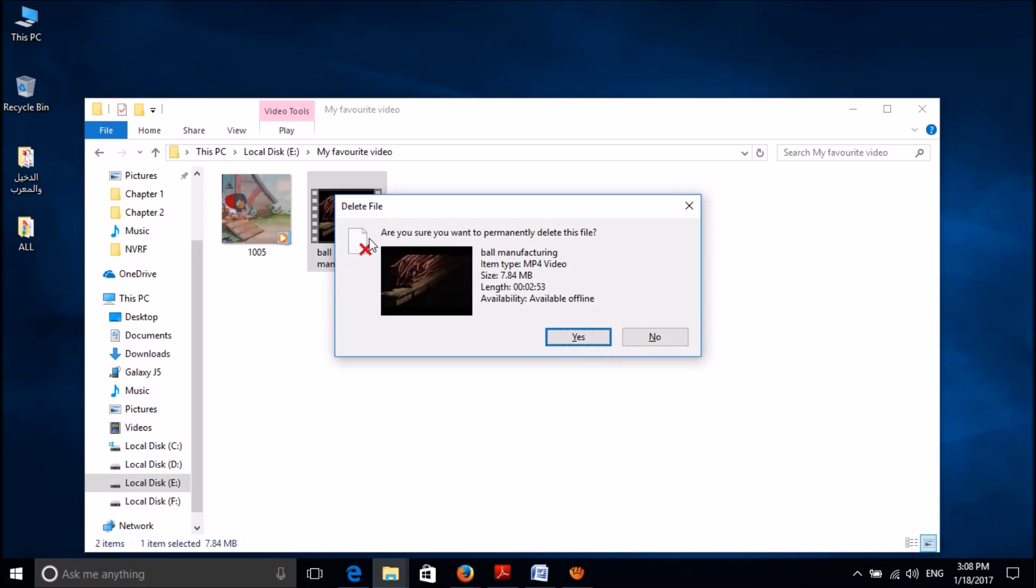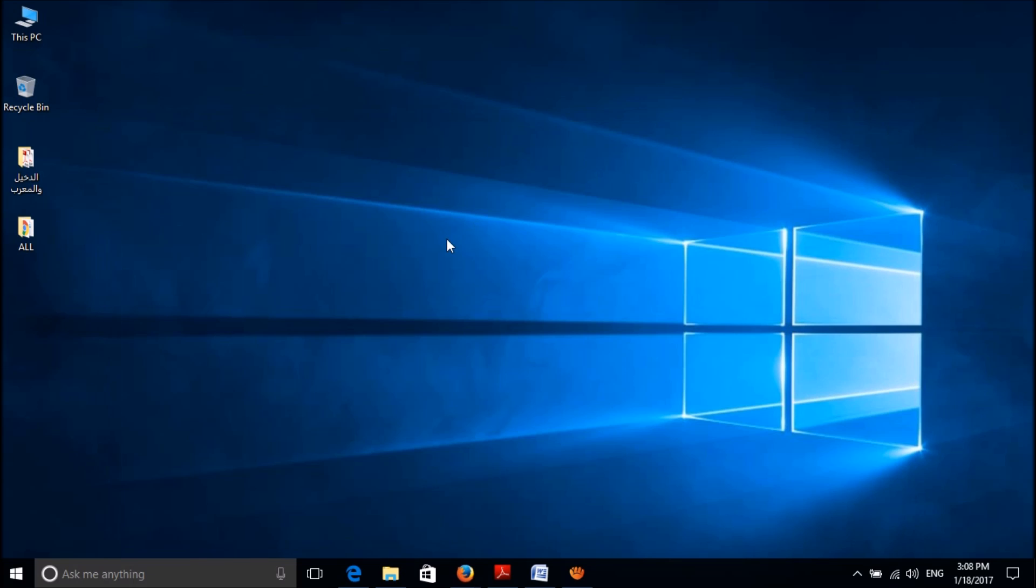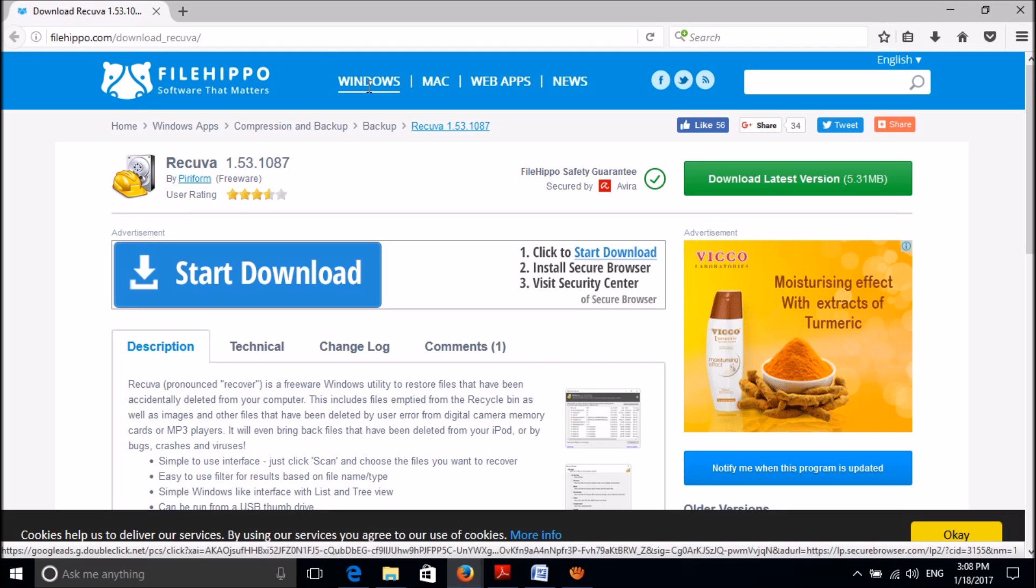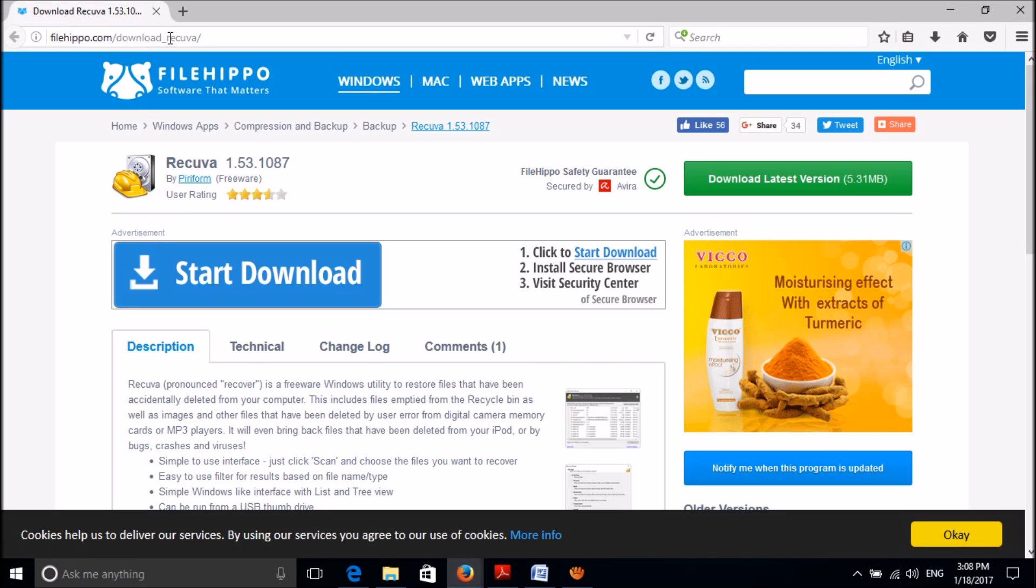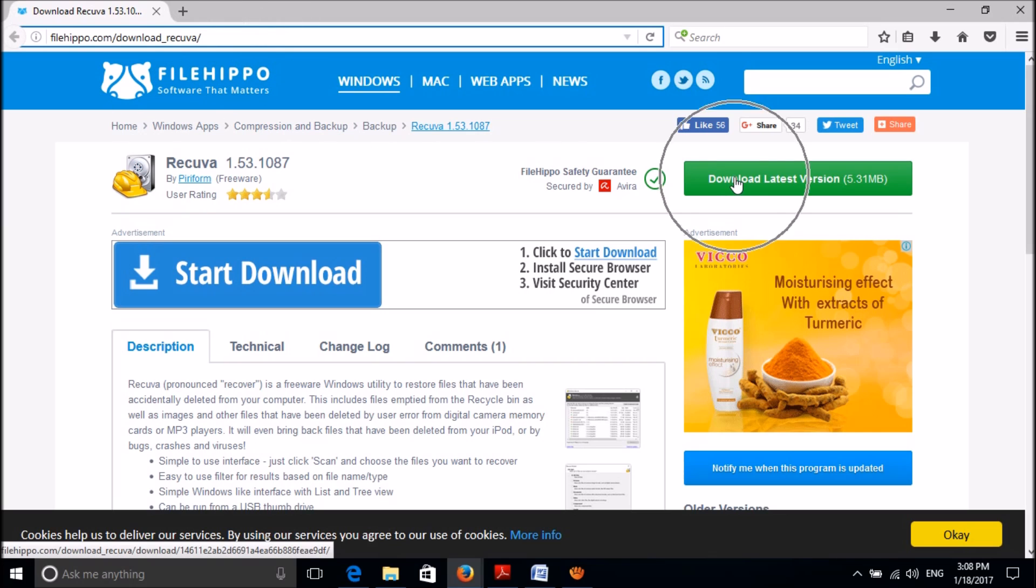I am going to delete it permanently by clicking shift delete. Now to recover this file, you have to download a software called Recuva. As you can see on the screen, please go to this website. You can reach this page by clicking on the link available in the description of this video below.